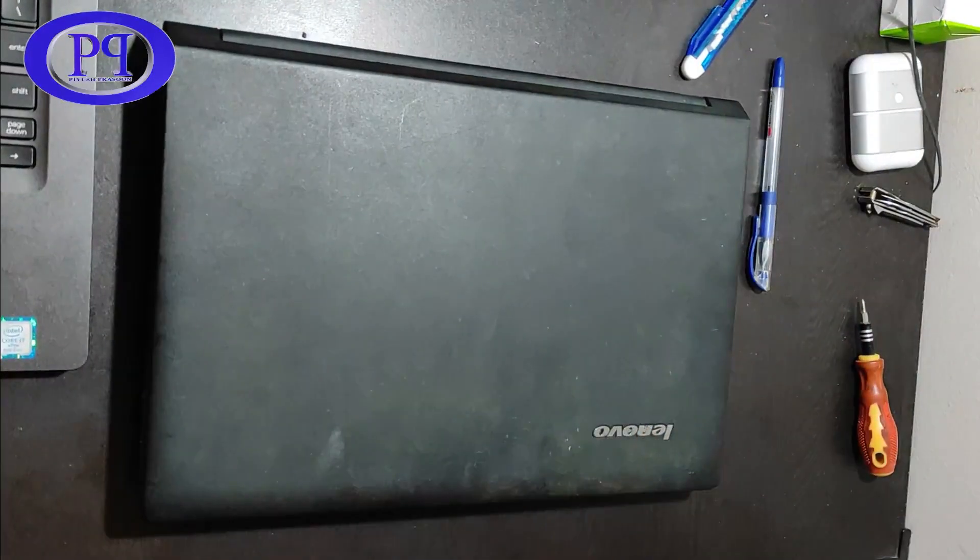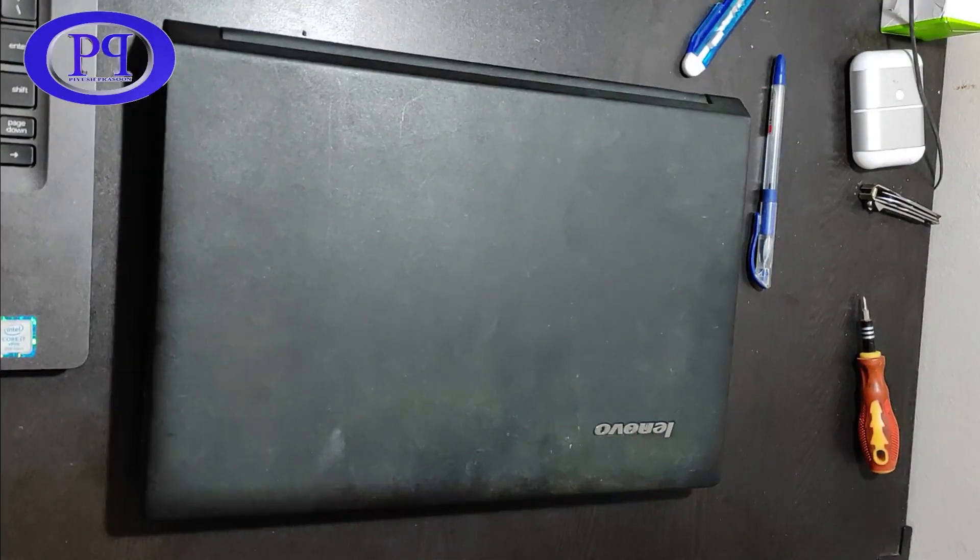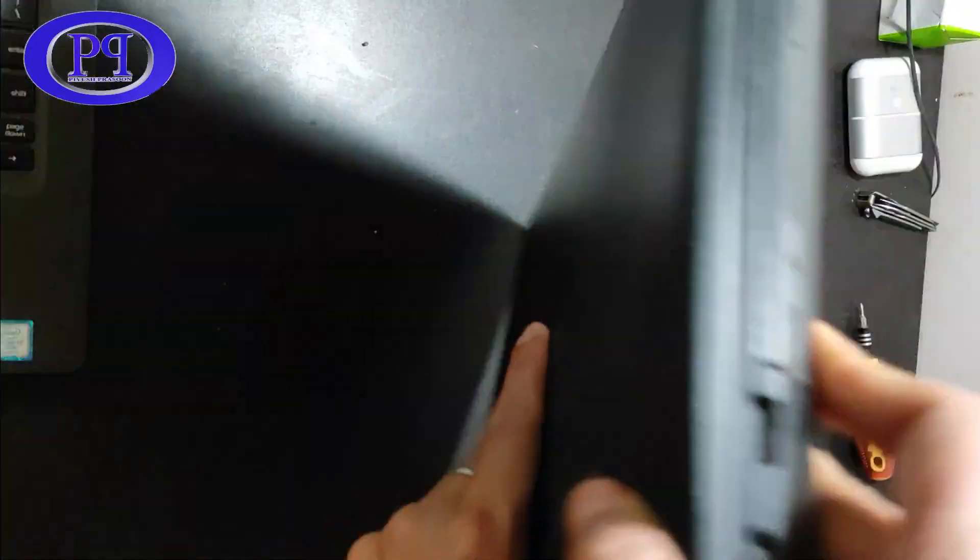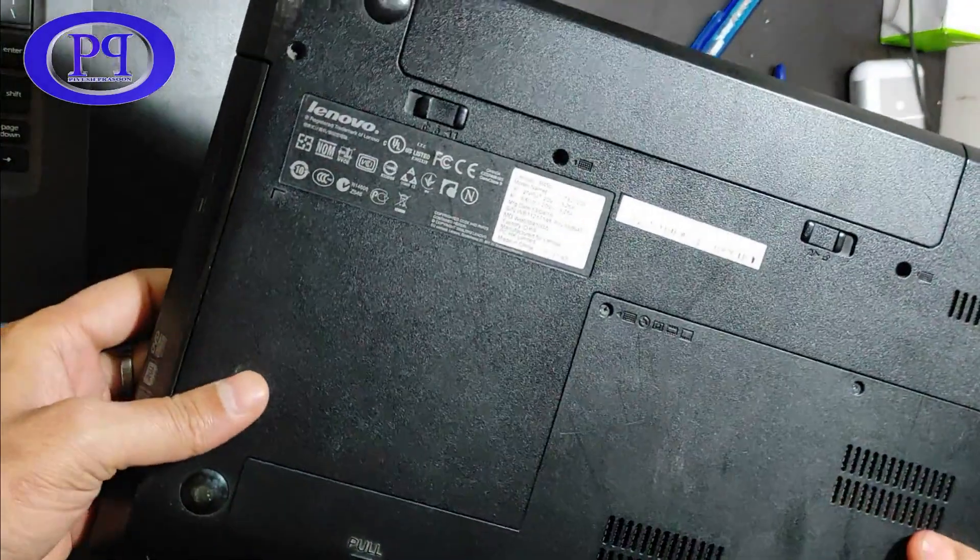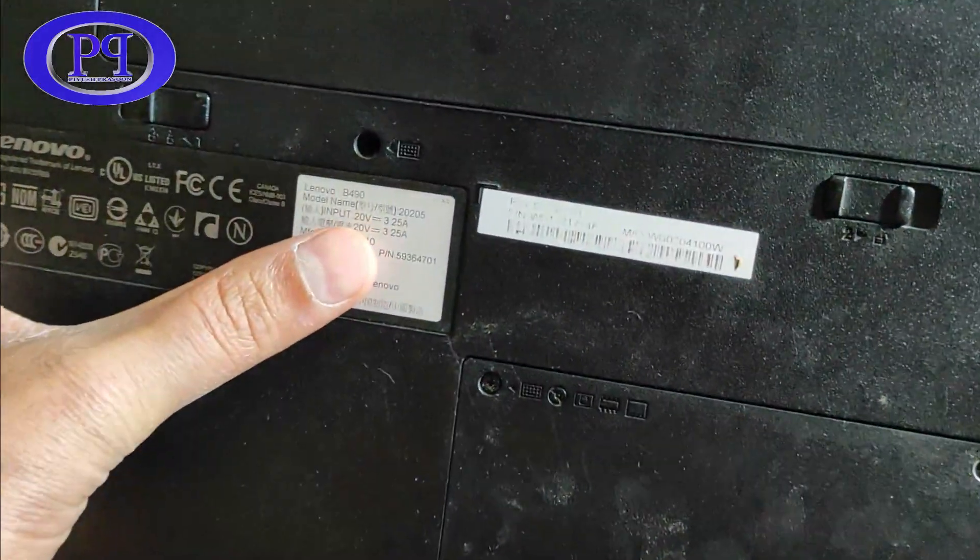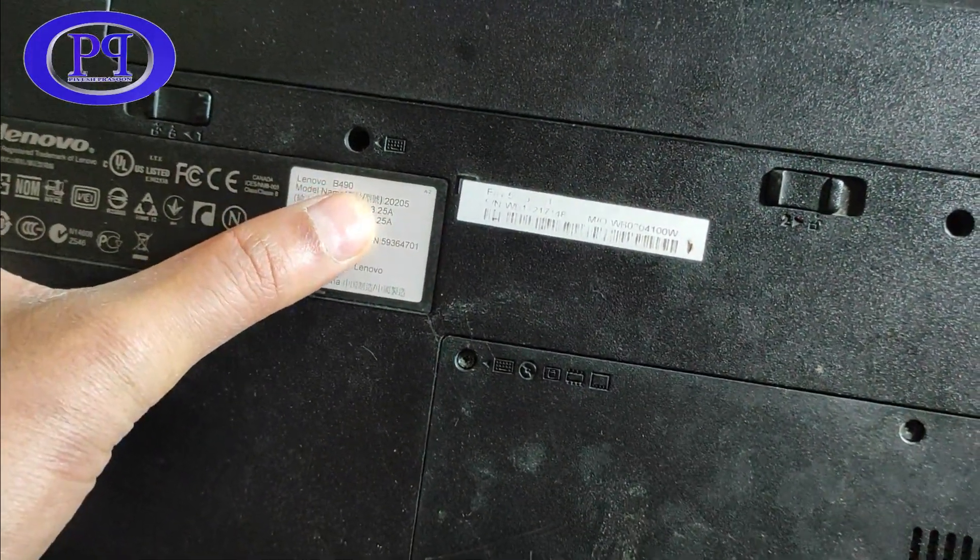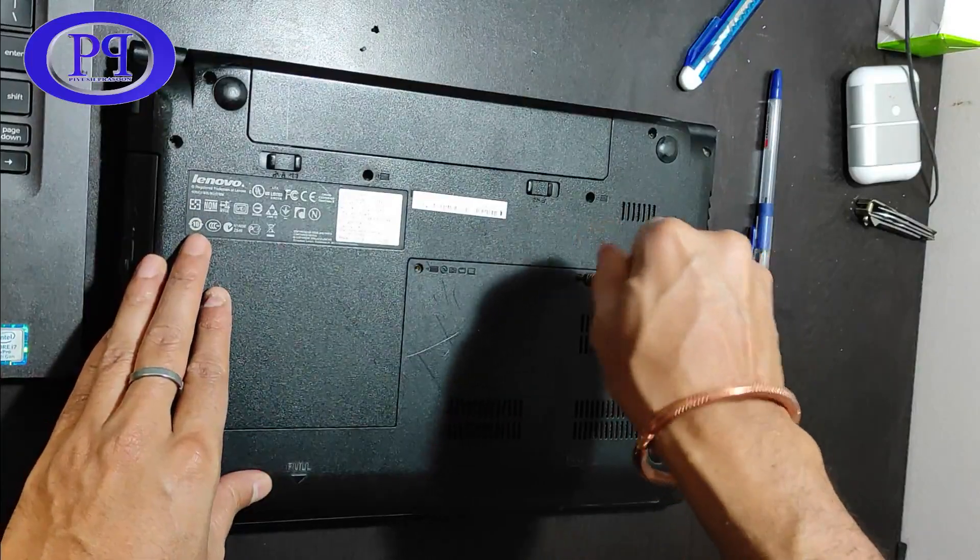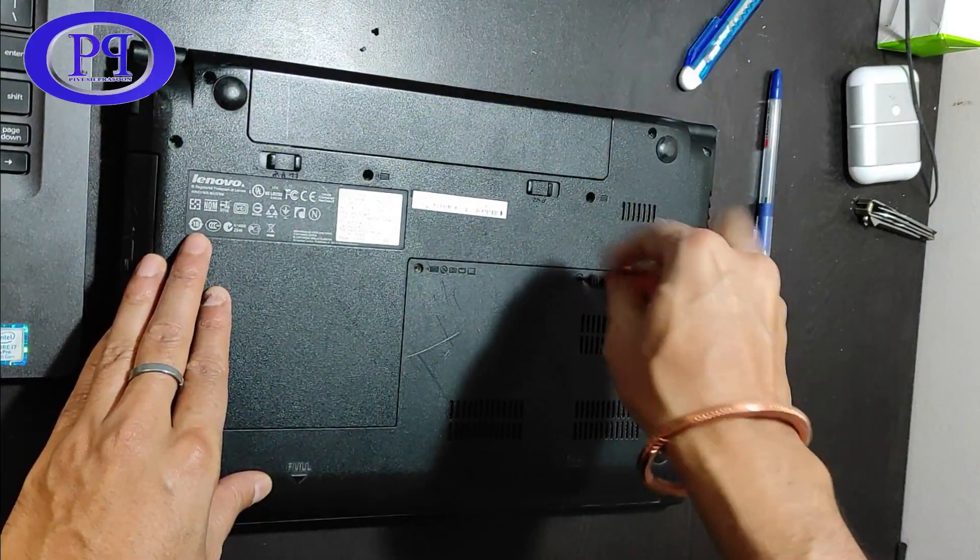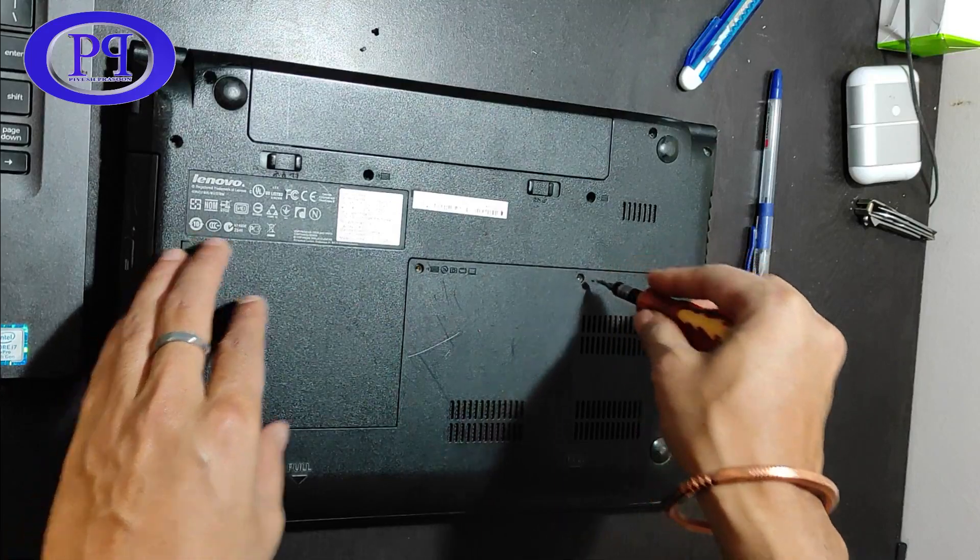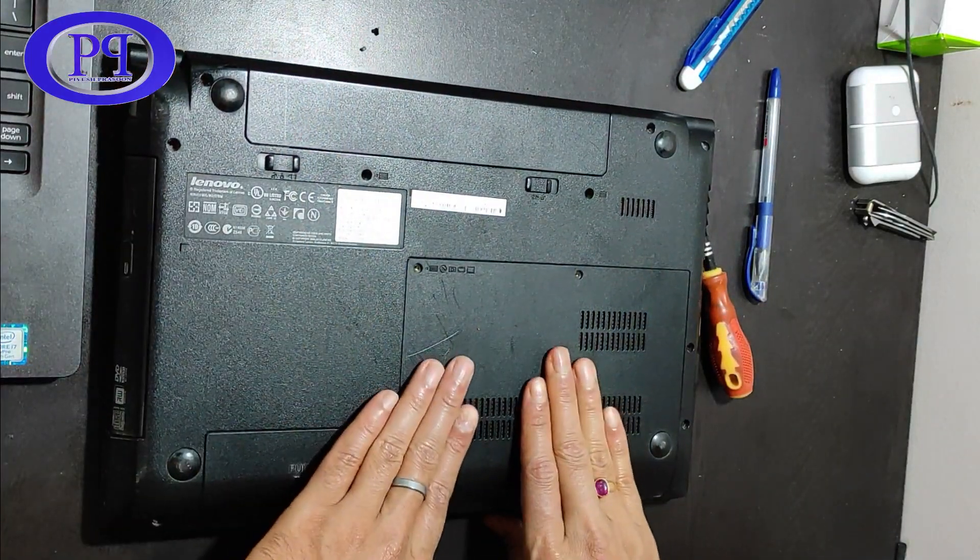Its model number is B490 and it's of Lenovo brand. Yes, this is a very old laptop and it has been purchased in the year 2013, and till now this is working like a winning horse. There is a saying in Hindi 'ek dam makhan' which means this laptop is working as smooth as butter.